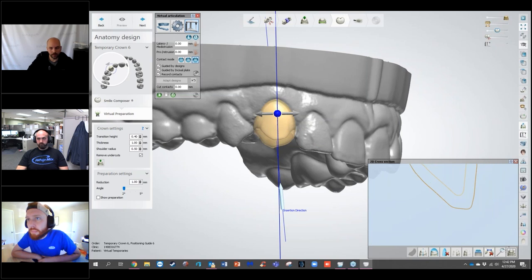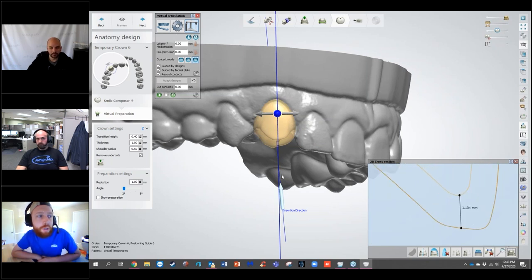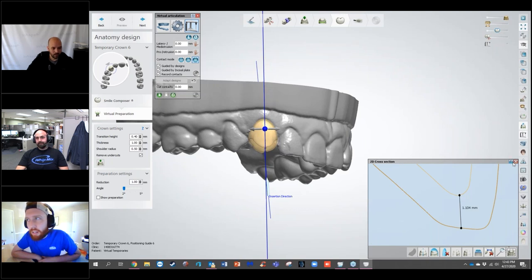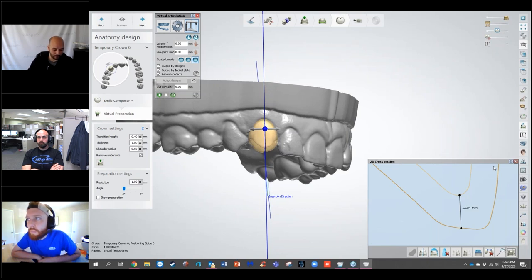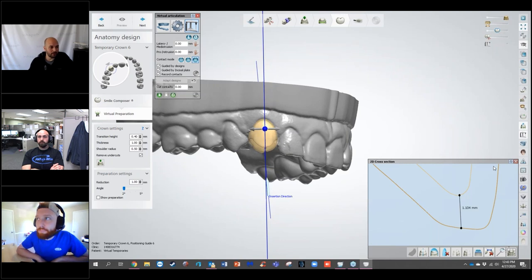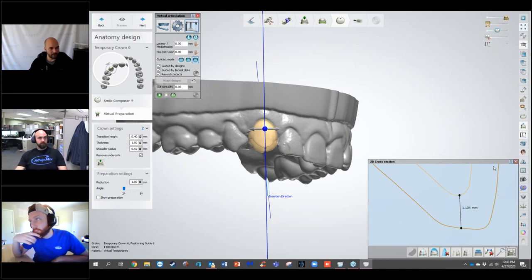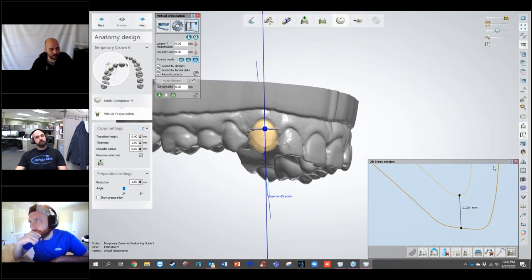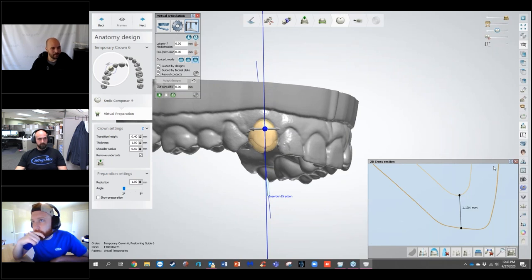Is there a way to print a reduction guide to verify adequate reduction? You'd probably run into the same FDA issues as printing the model. There is a way to generate a model off of this, but it's not a validated workflow and not FDA approved, so it's not something that can be shown officially. It has a lot to do with file manipulation within the order form, and it can be difficult for users who are not computer-savvy to work around.